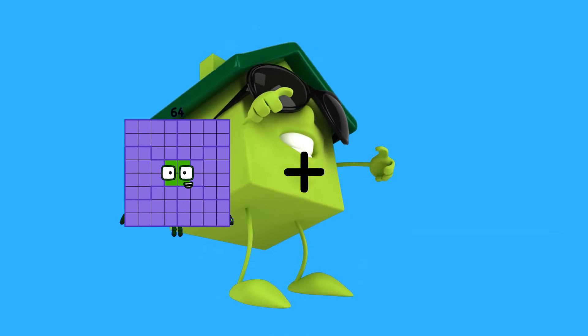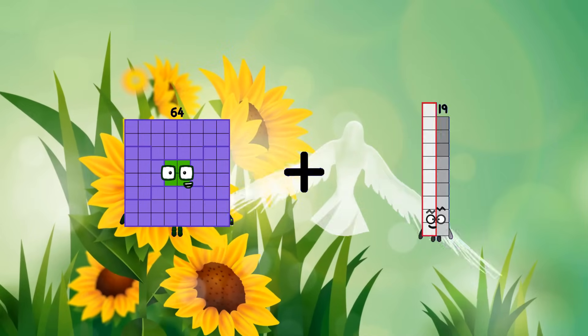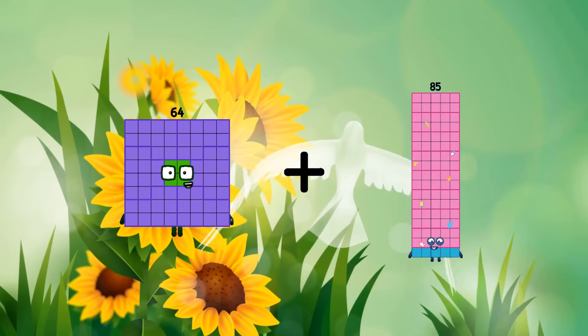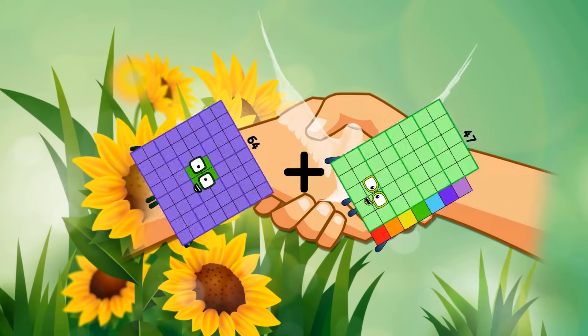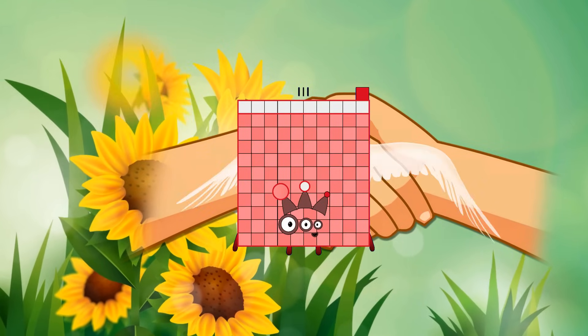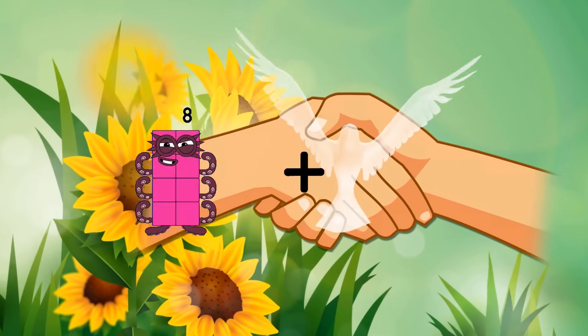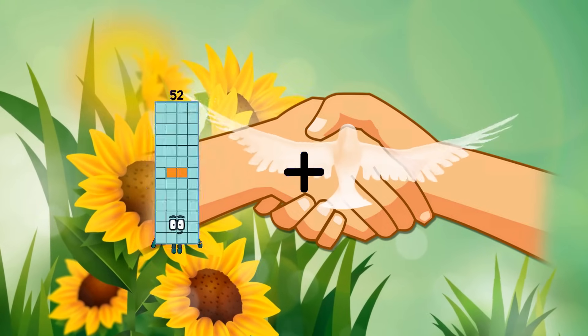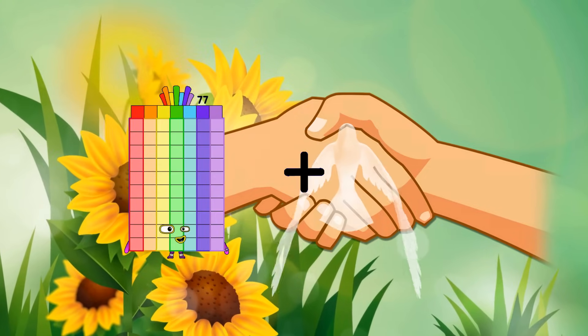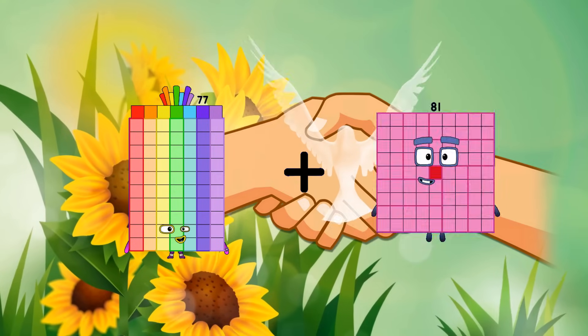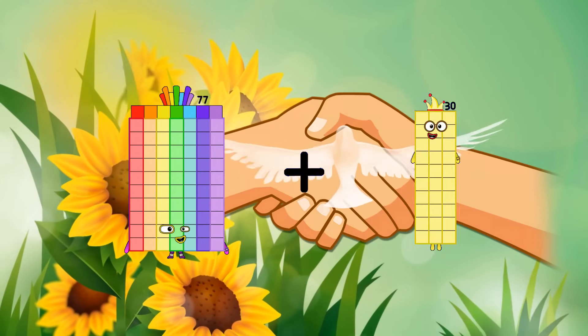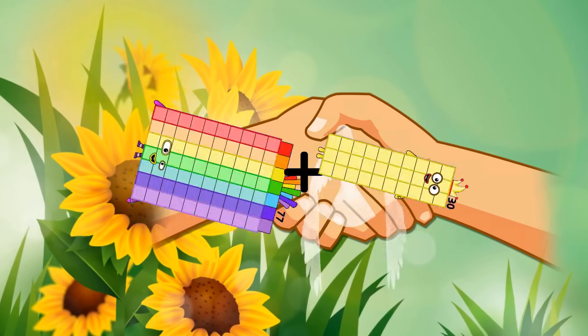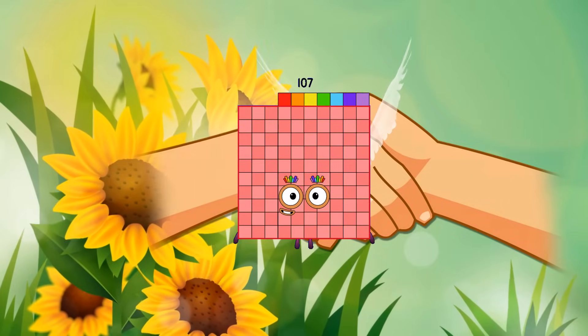64 plus 47 equals 111. 77 plus 30 equals 107.